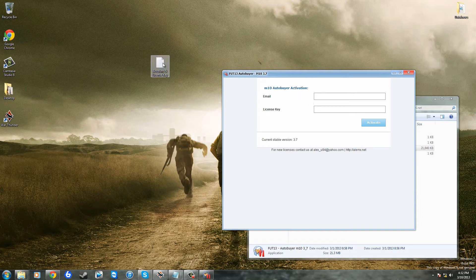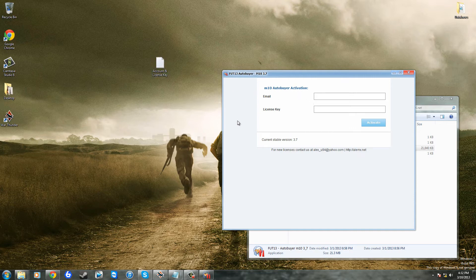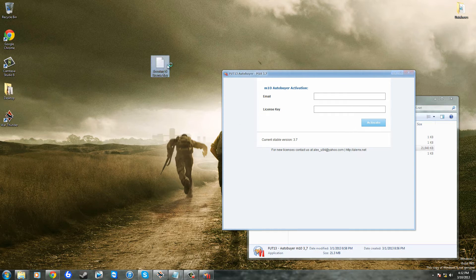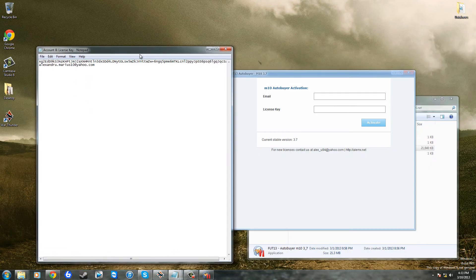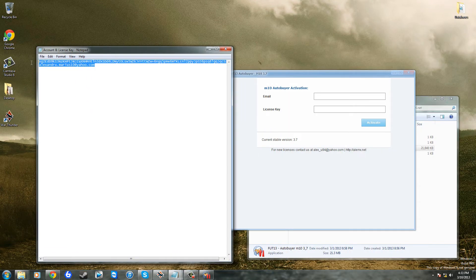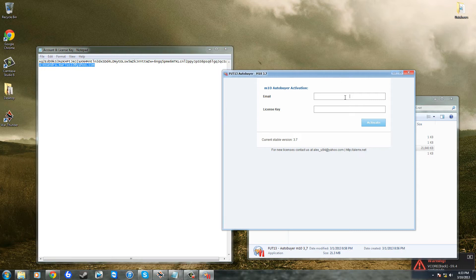You only need to do this once with the newest version and with about three versions before this, but anything below that you'll have to put it in every now and again. So I've already got all my license key and my email here, and Alex Adrian Marius of course is the guy who created it, so thanks a lot to him for making this awesome program.